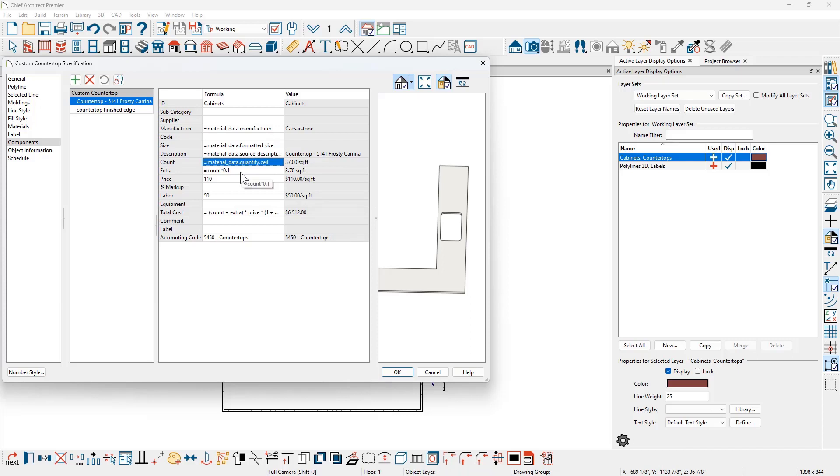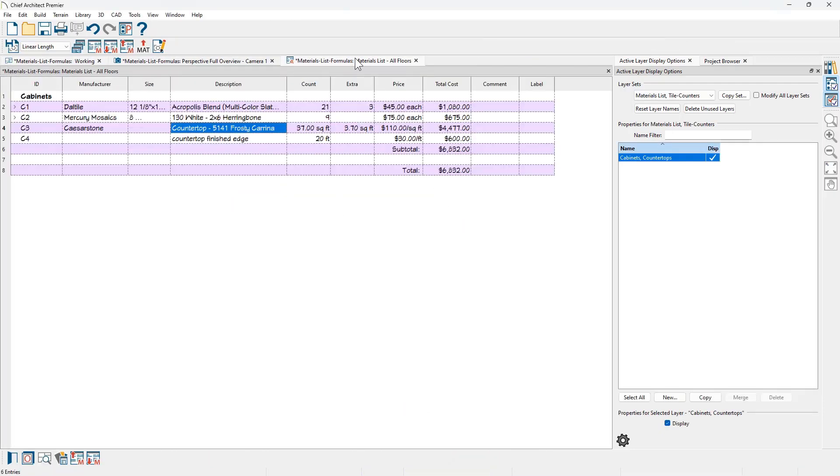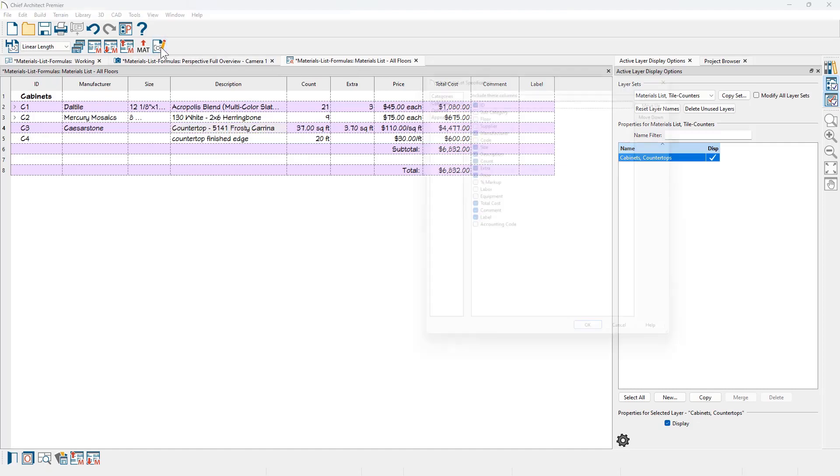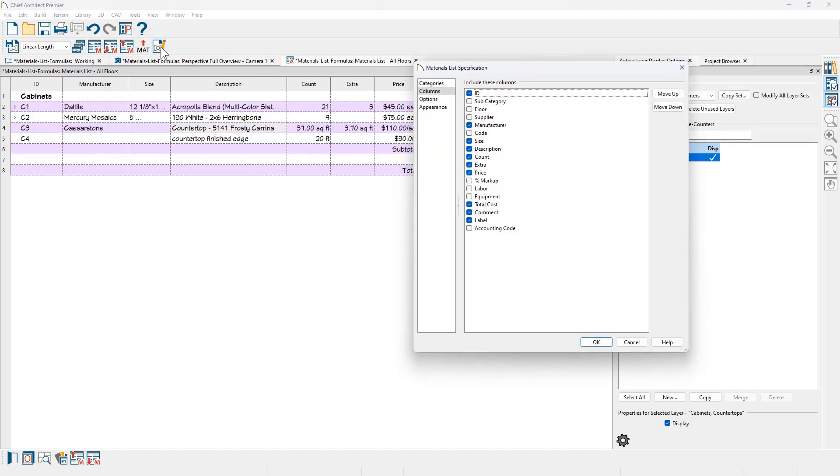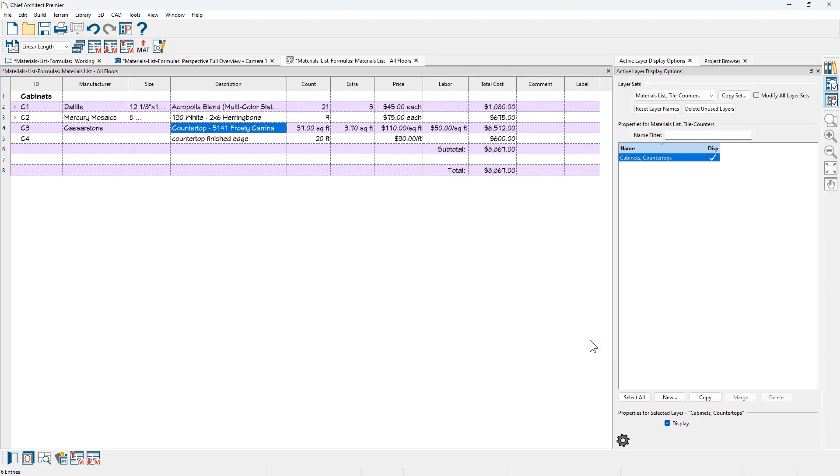You see the extra. Again, that came from the materials list. And then if I come down into the labor panel, you can see that I've got it at $50 per square feet. And if I go back into the materials list, you can see that I don't currently have the labor column displayed. So I'm going to turn that labor column on, come over into the columns down to labor, turn on the labor column. And now you can see that the $50 per square feet is coming in here. And then that's being added to the total.